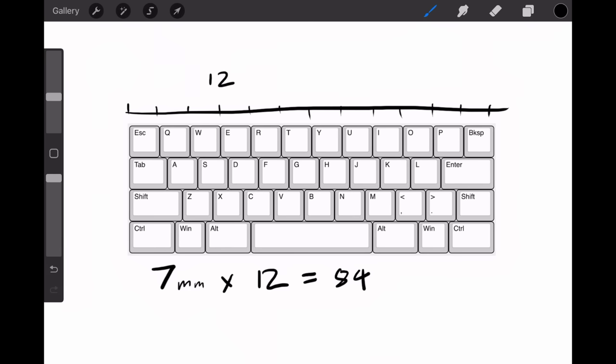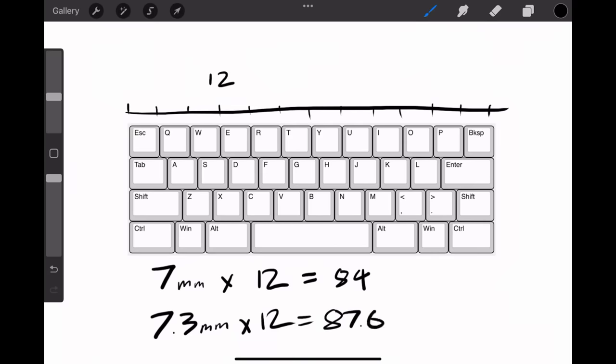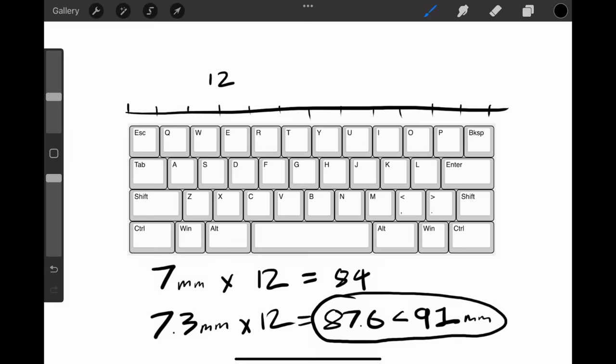At this point, I could have simply settled for 7 millimeter key spacing, but I decided to maximize the space by increasing the key spacing to 7.3 millimeters, which when multiplied by 12 equals 87.6, which would fill the space slightly nicer than the 7 millimeter spacing.